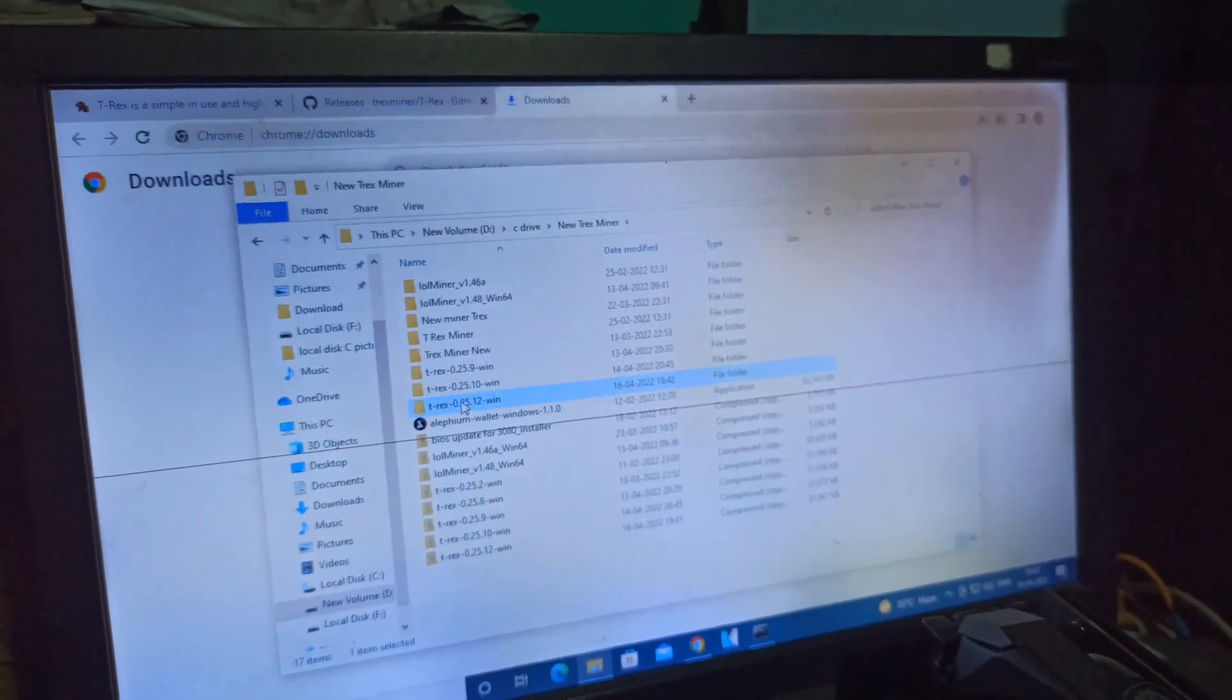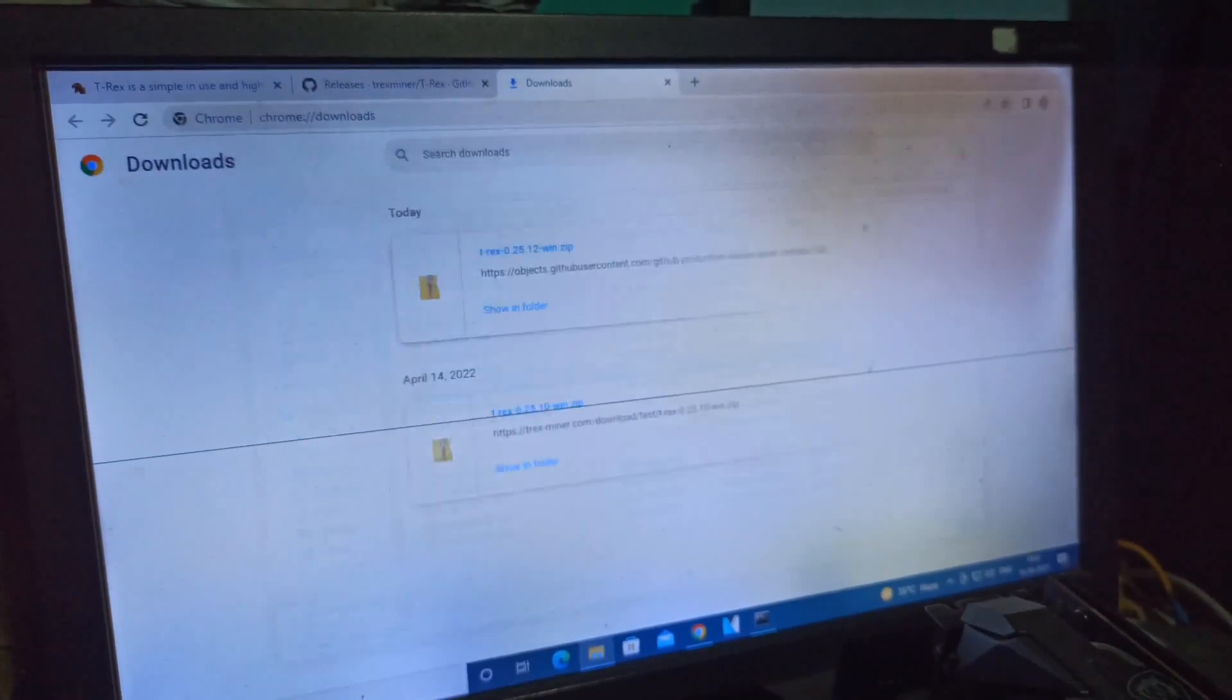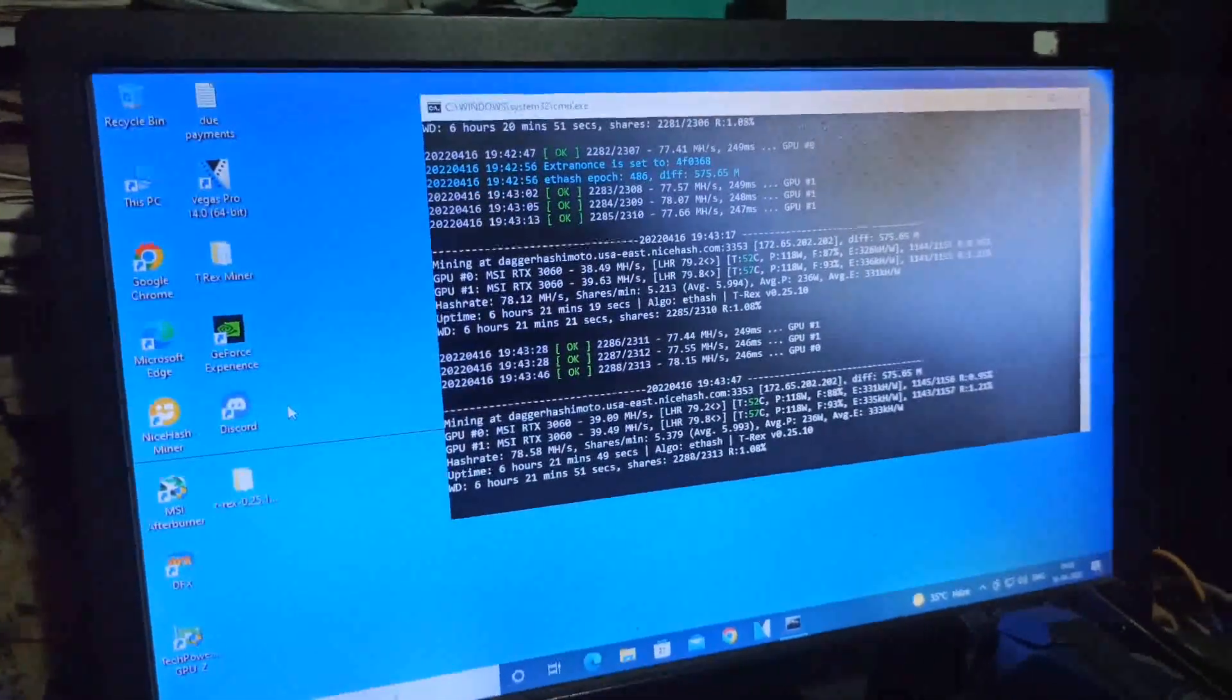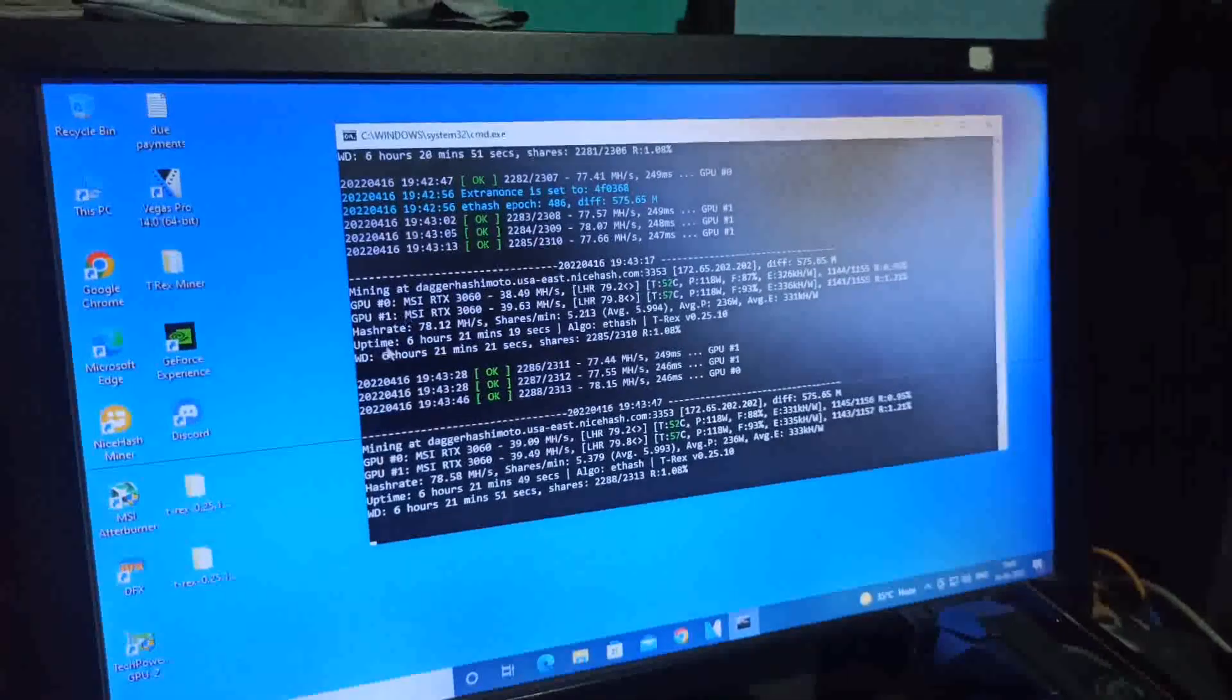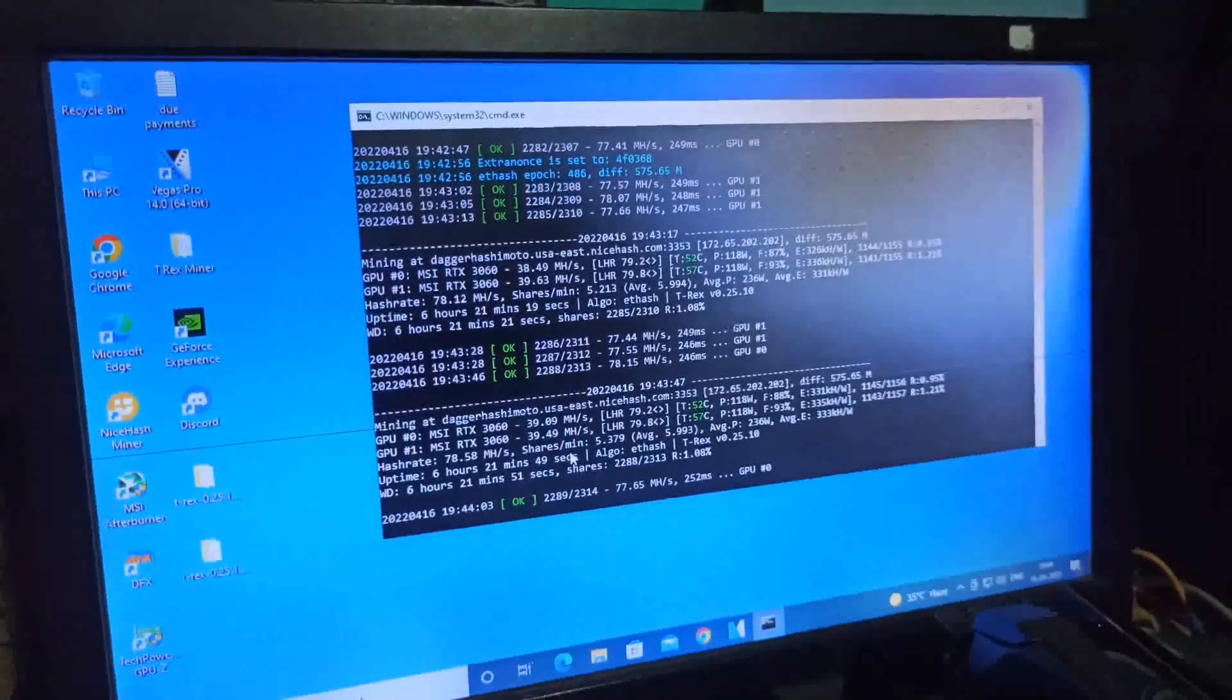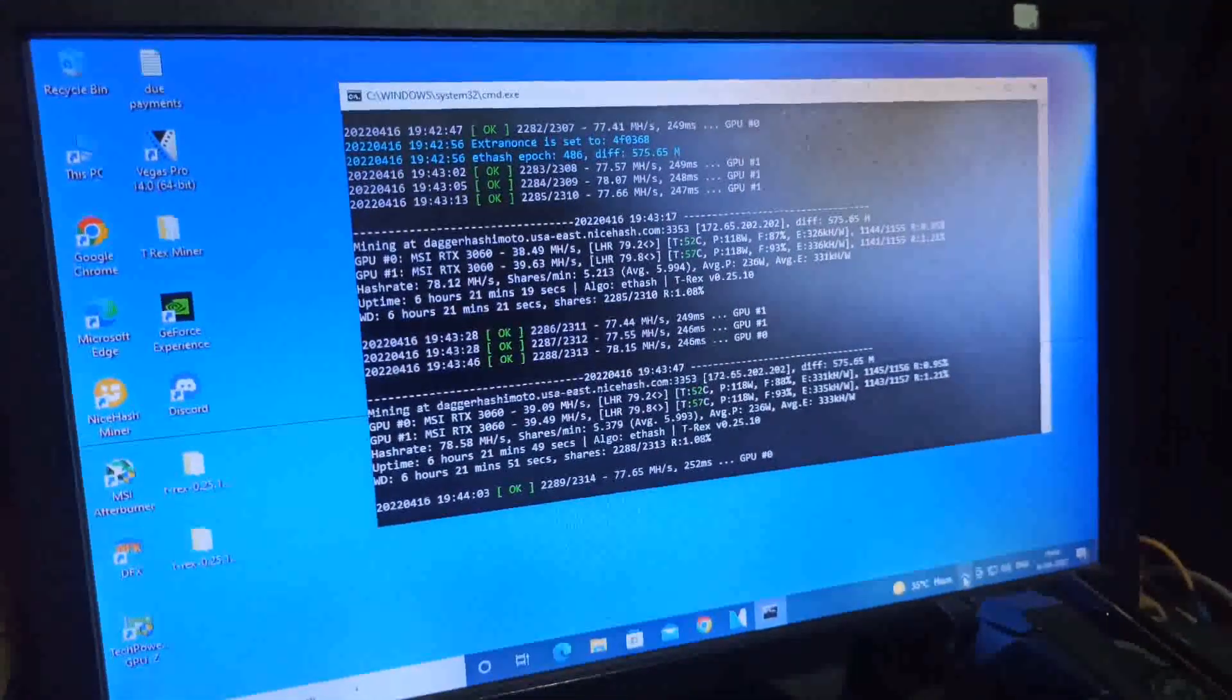Copying the new 0.25.12 Windows version and pasting it here. My 0.25.10 test version is currently running, getting 38-40 megahash and unlocking up to 79.8%.